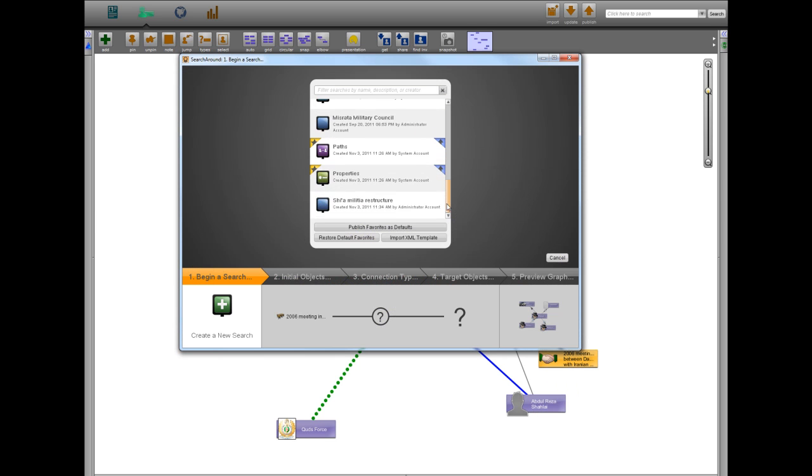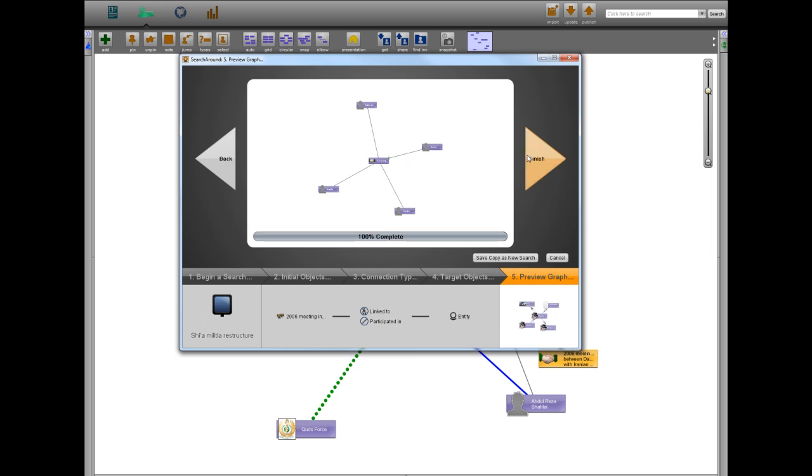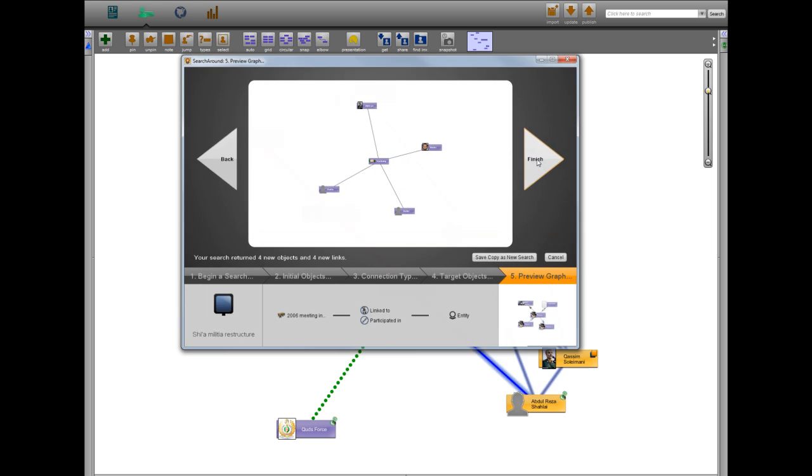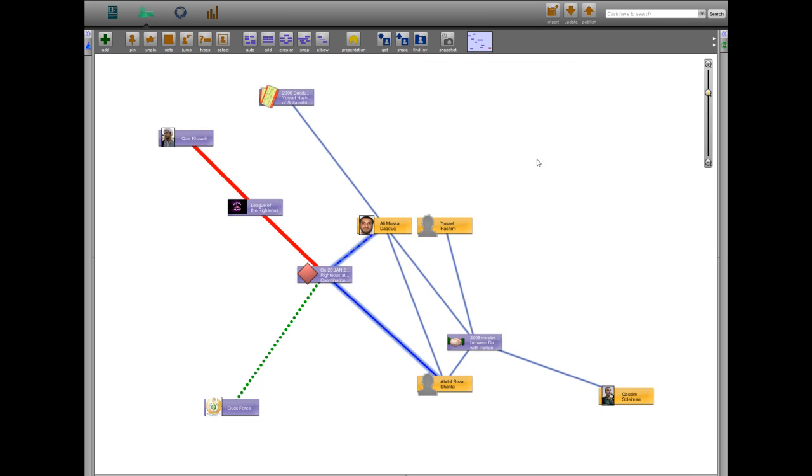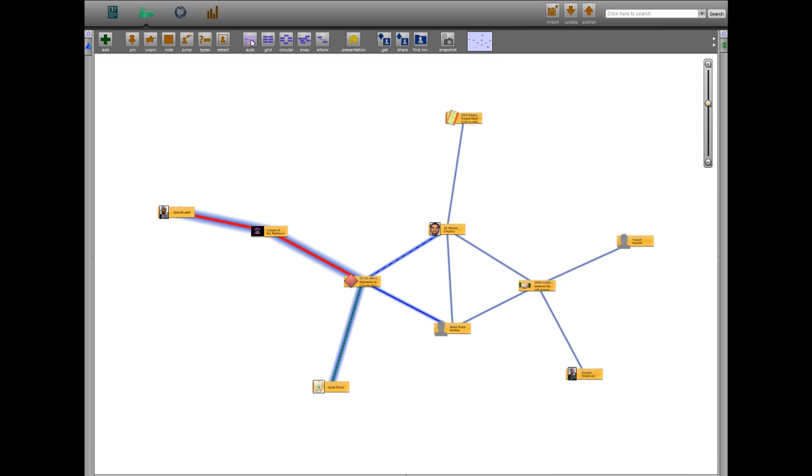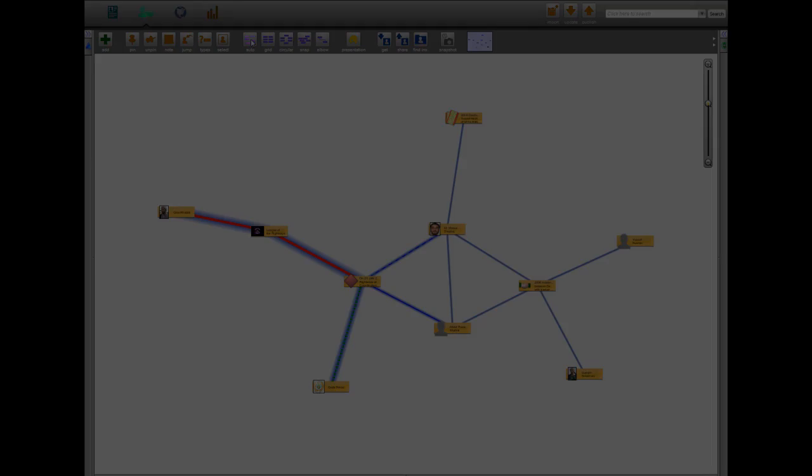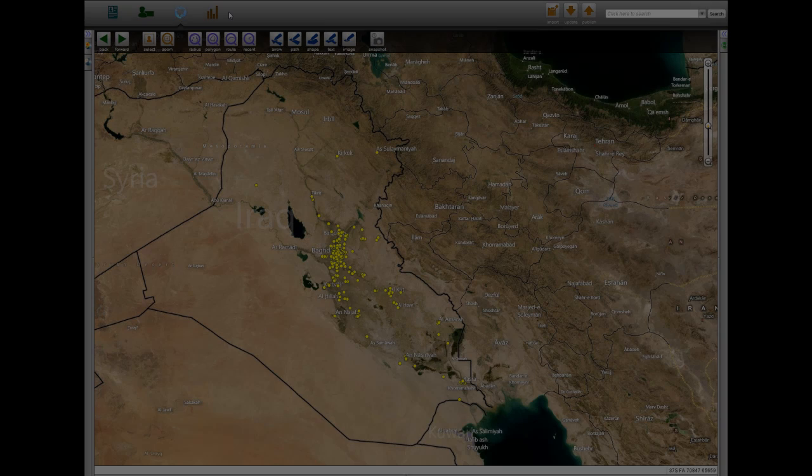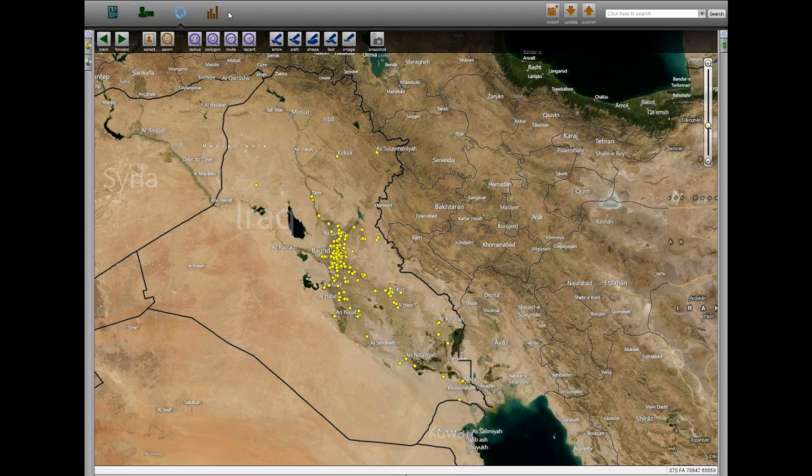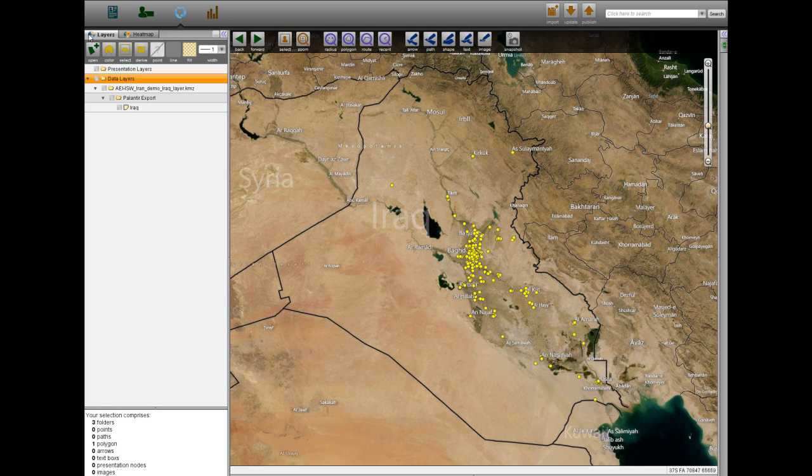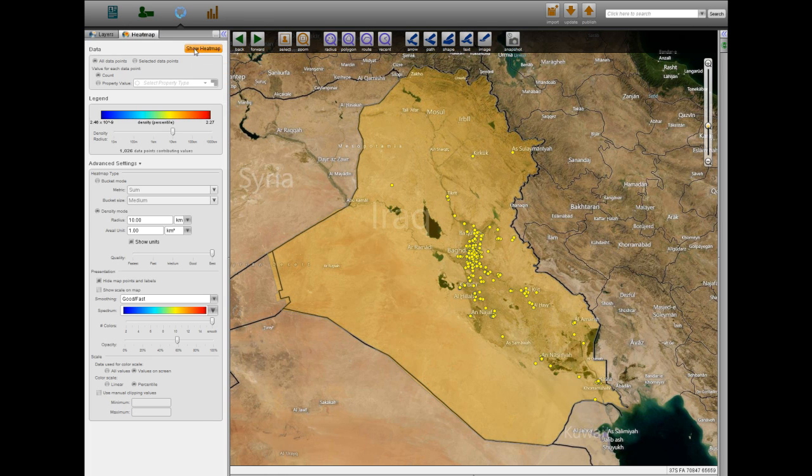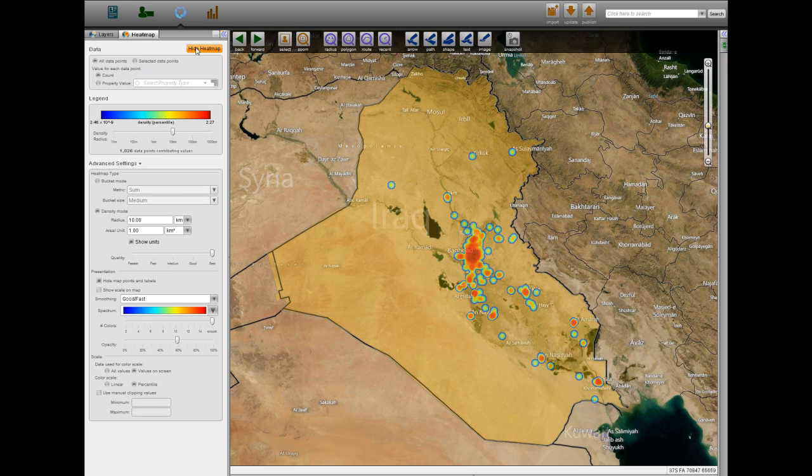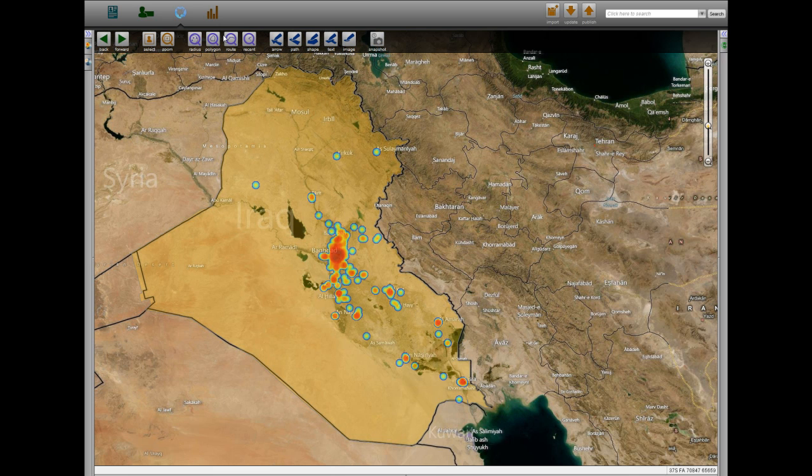By importing a custom-built template, we can use the search-around wheel to discover that Shalai and Soleimani were also present at the meeting. The Karbala PJCC attack alerted coalition forces to the growing threat of Shia militant groups and the extent of Iranian assistance for their networks.